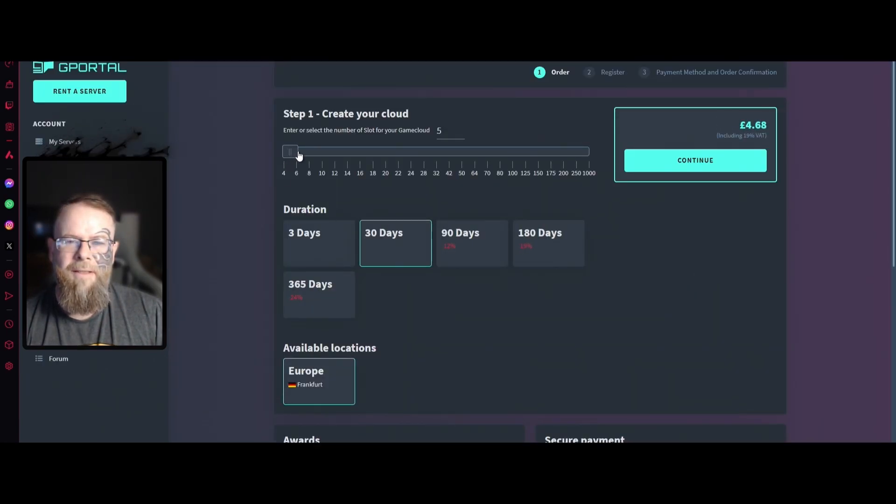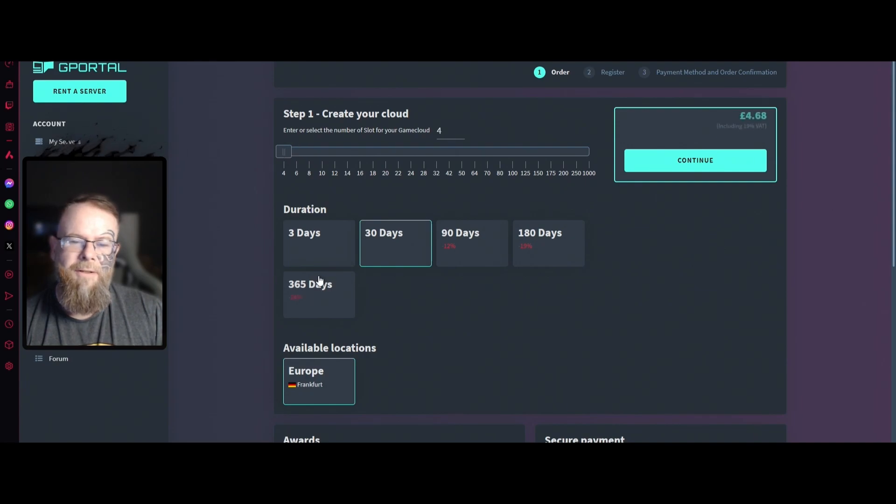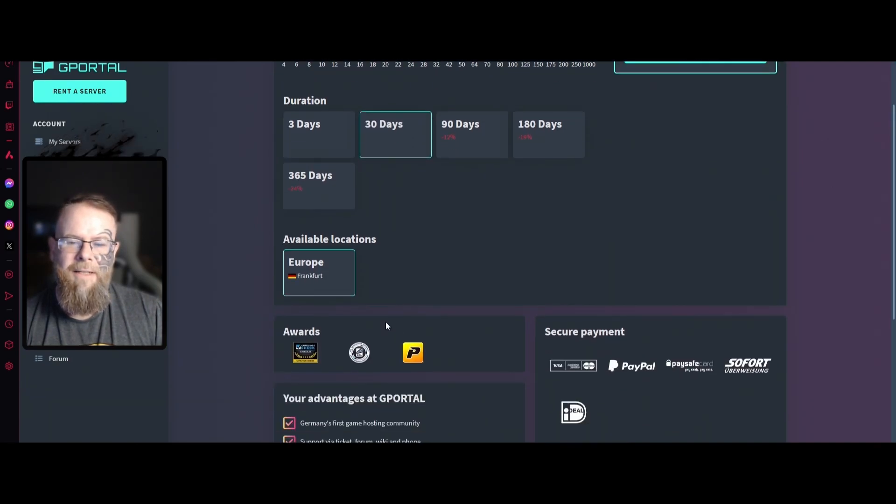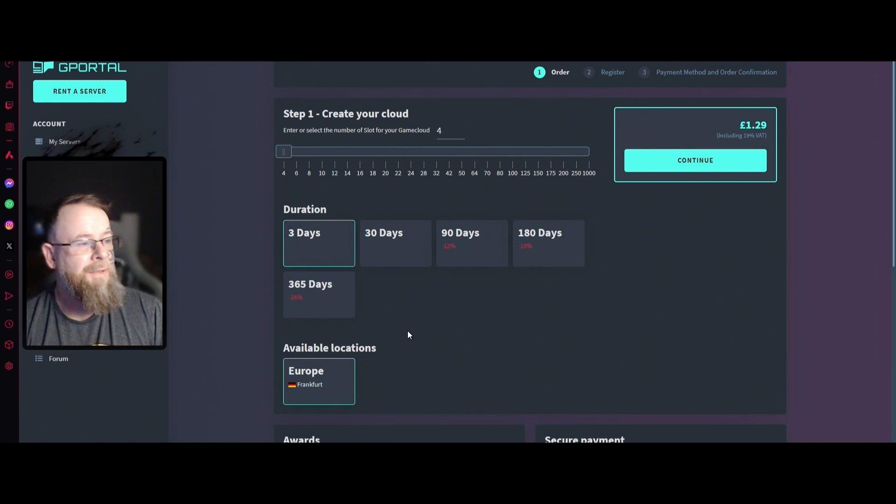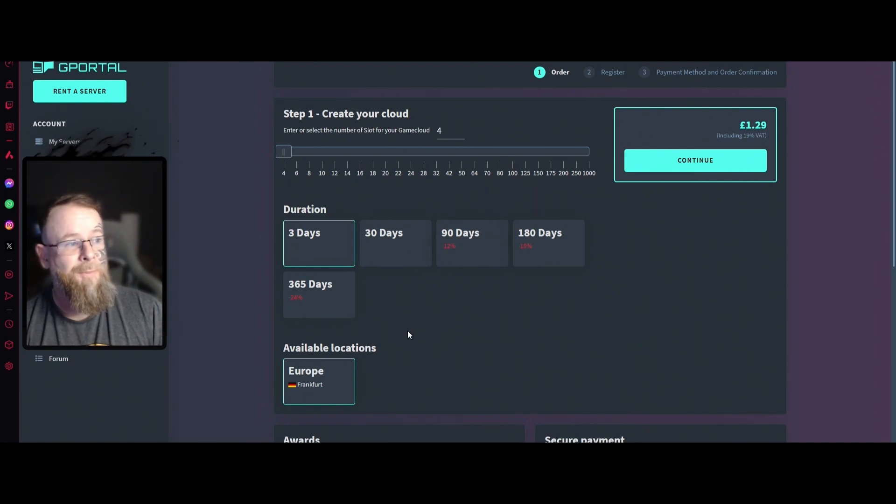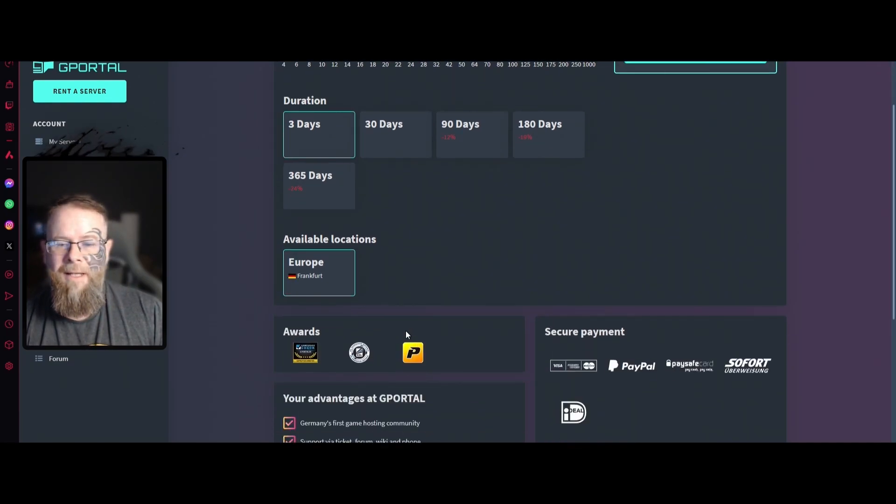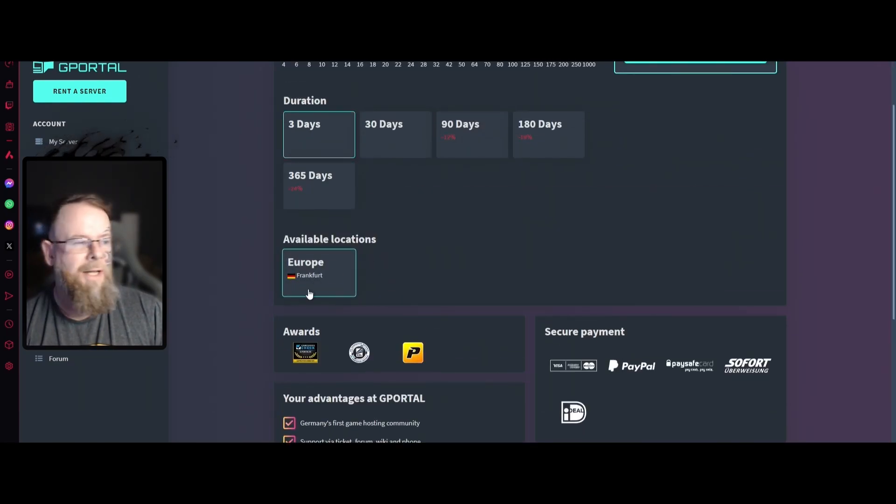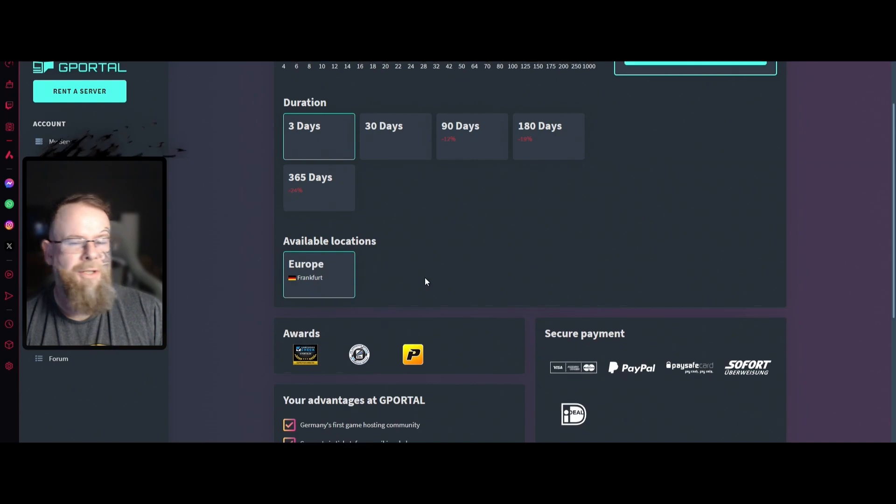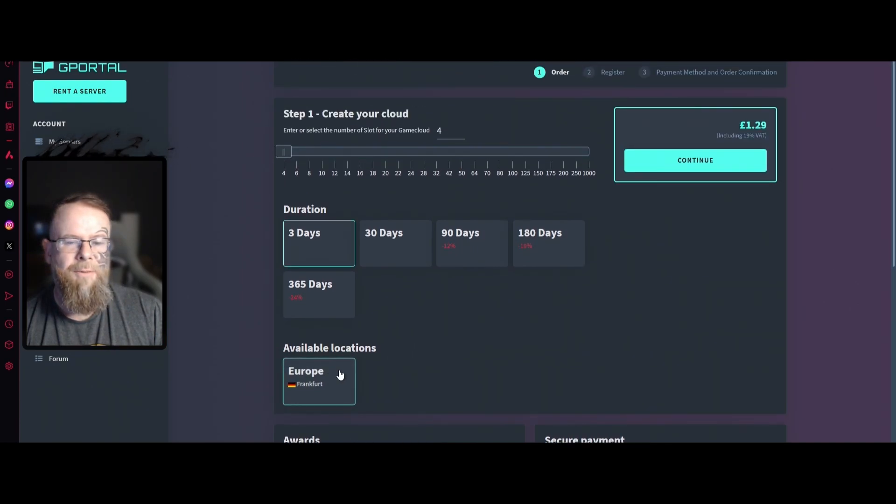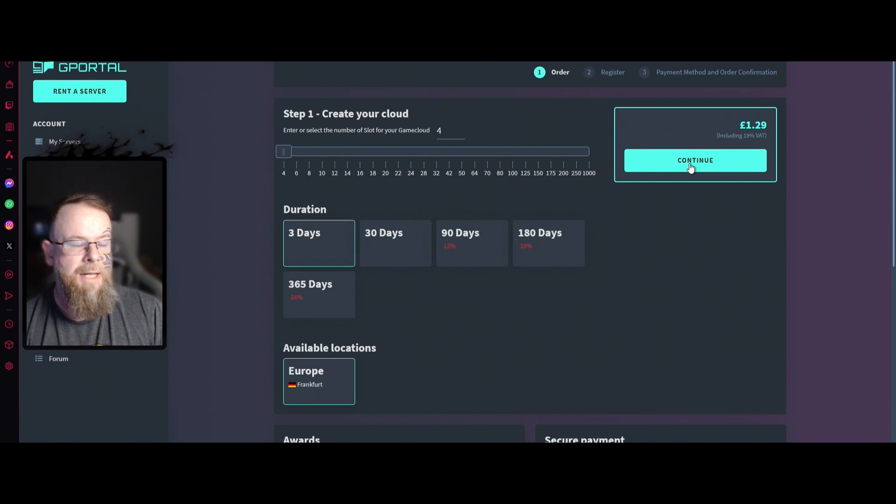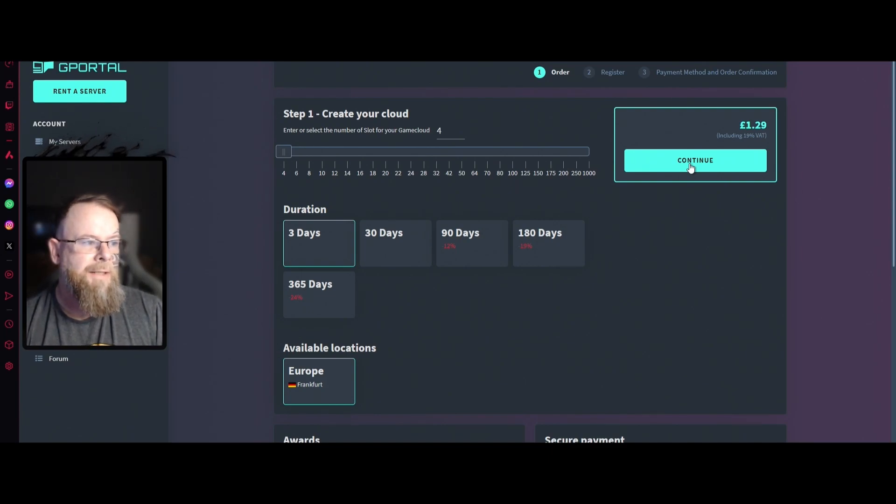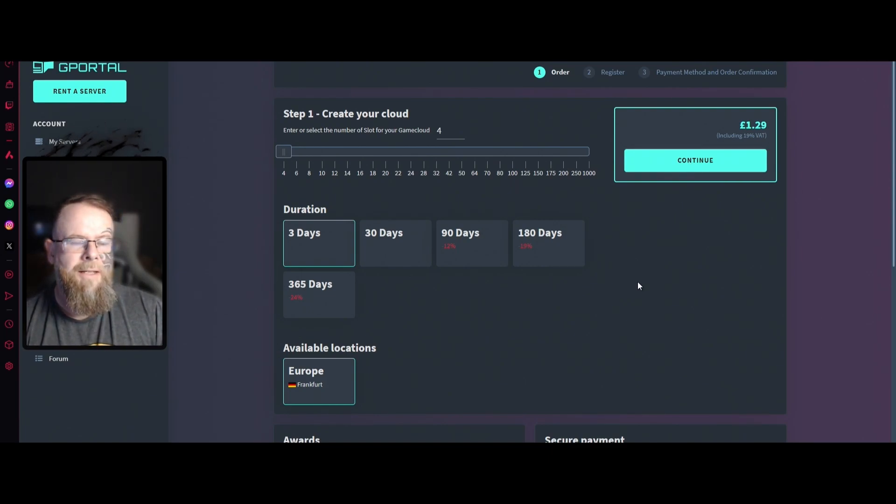If you want to configure it yourself, click configure. For this one I'm going with four slots for 30 days. I'm going to change it to free for the purpose of this video because I don't actually need one. Make sure we're at the right location. There's only Europe unless you're on the NA side. Let's hit continue.